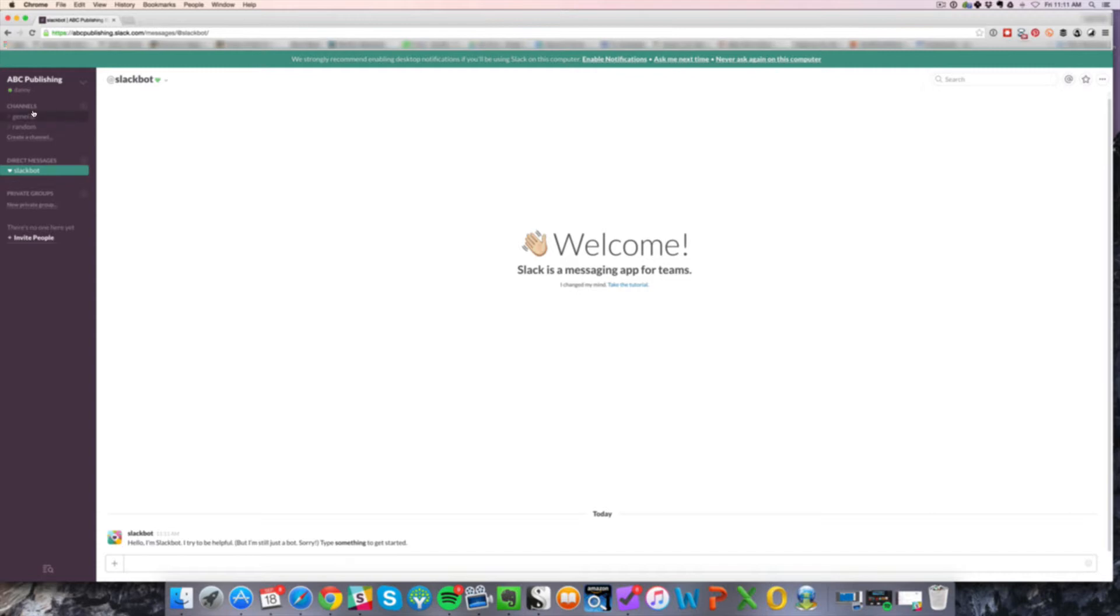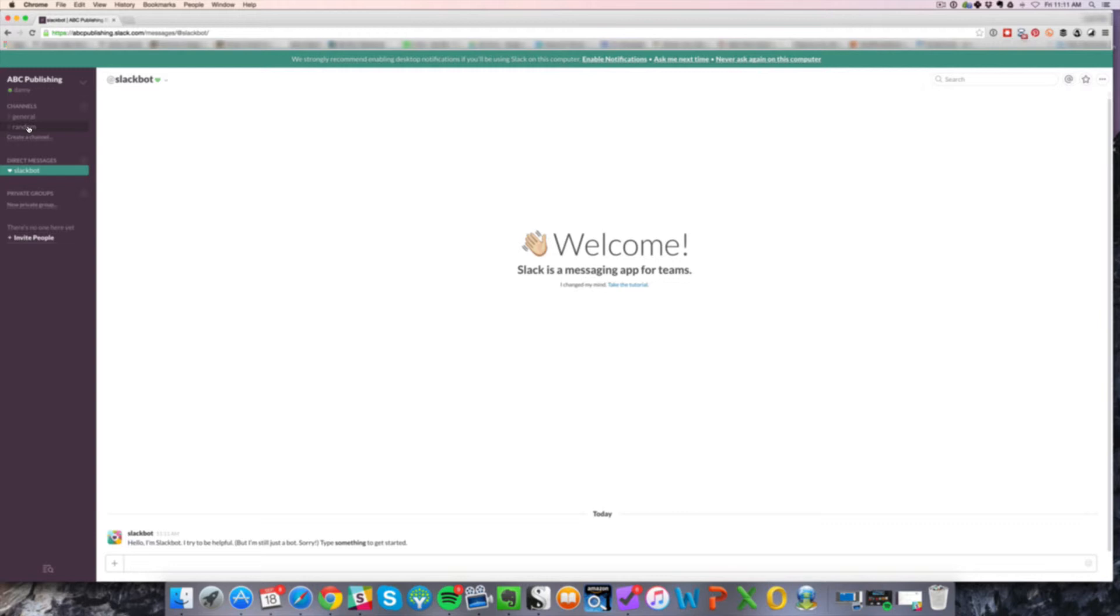And you can see here it starts you up with a couple things, general and random. Now, these things are called channels. What's really cool about this is that if you have different elements of your business, different team members of your business, you can actually separate them into different communication channels.